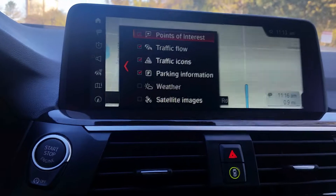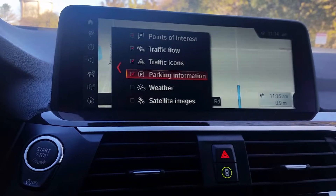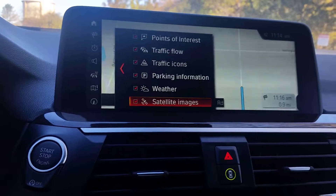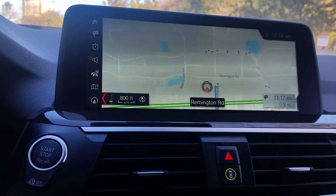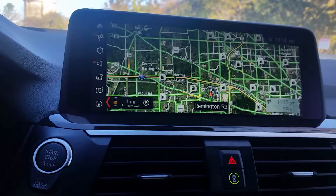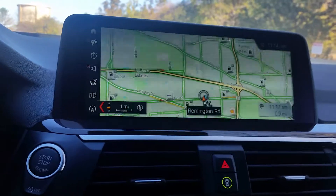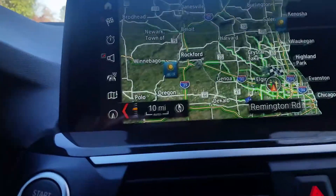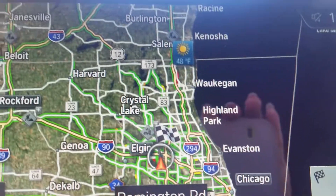You can also choose different map content. You can choose to view points of interest, traffic flow, different traffic icons, parking information, weather, and satellite images. For weather and satellite, when you select those you won't see them immediately. Click back onto your map and zoom out to about one mile to display satellite images — it won't show any closer than a mile because it distorts the map view and makes it hard to navigate. If you zoom out to 10 miles, that'll show you weather in different areas. Right now you can see it's about 46 degrees here and about 48 degrees there — it's kind of cool to see what's going on.